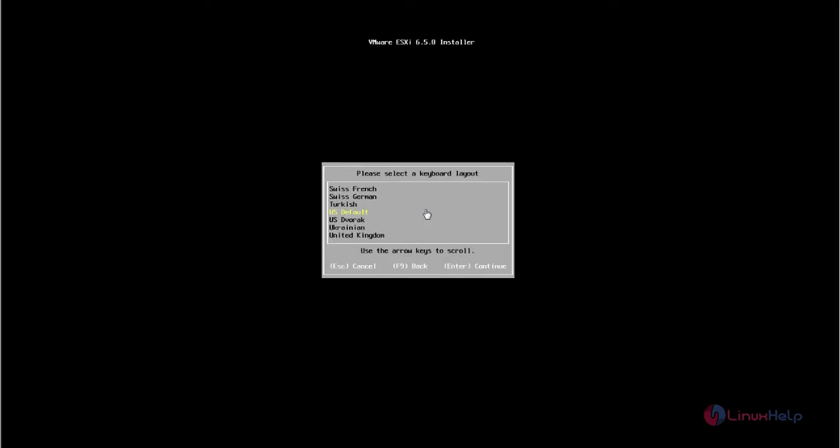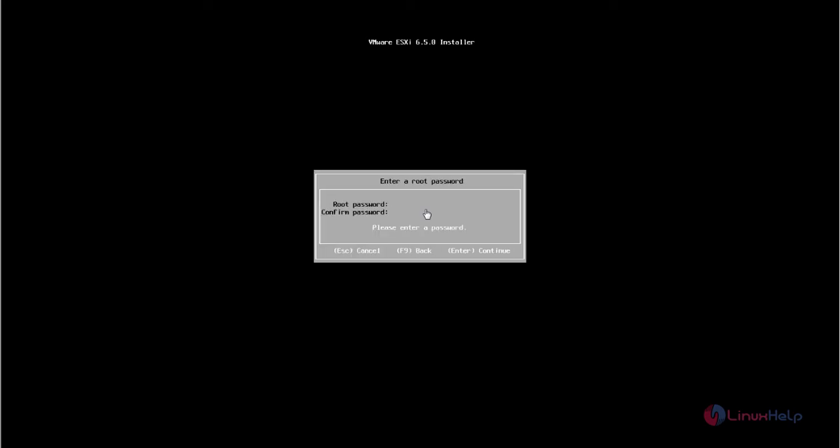Now choose your keyboard layout and press enter. Now enter your root password for the ESXi server and confirm the password. Press enter.